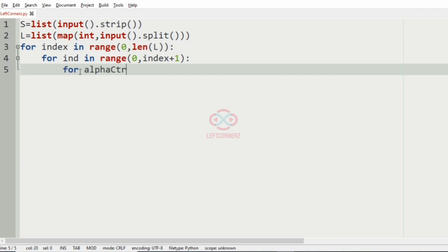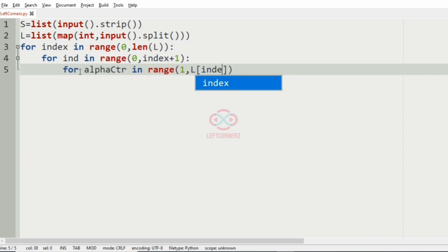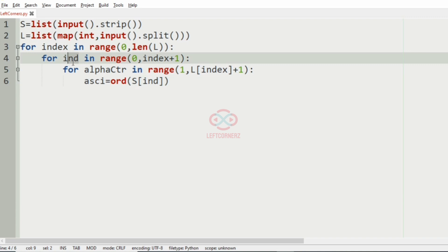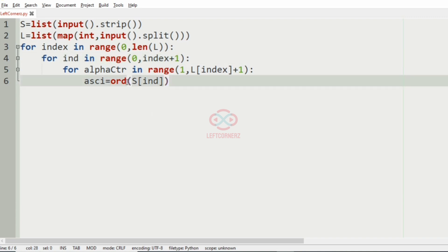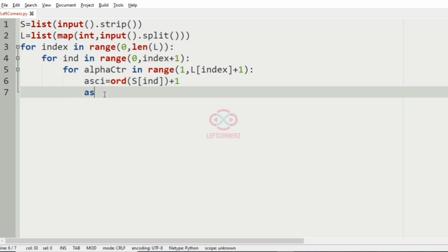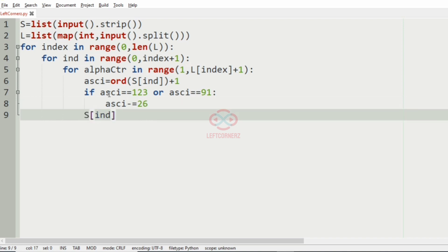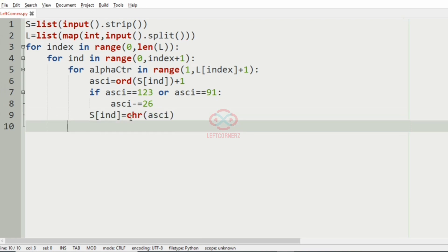For the encryption we loop: for alpha_ctr in range 1 to L[index] plus 1. We find the ASCII value using the ord() function: ascii = ord(s[ind]). We then increment it by 1, and if the ASCII value is 123 or the ASCII value is 91, we subtract 26 from this ASCII value to handle the cyclic wrap. Then s[ind] is set equal to chr(ascii), and finally we print and join the string S.